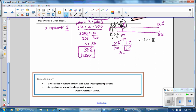In summary, what you have learned in this lesson is that visual models or numeric models can be used to solve percent problems, and an equation can also be used: the part equals the percent times the whole.